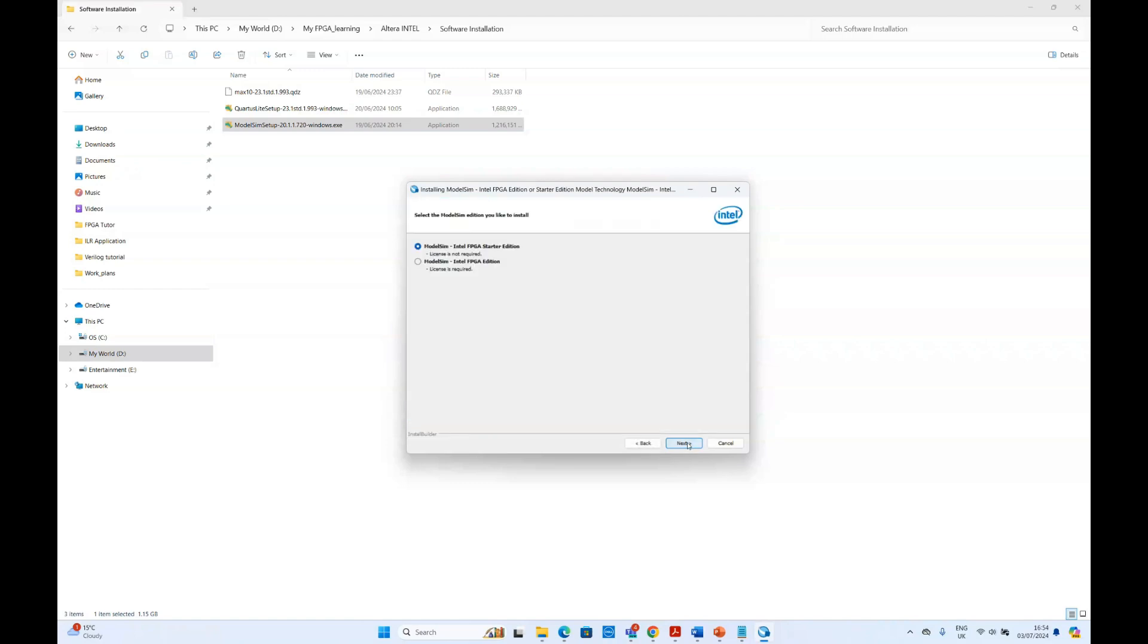Just click next and here, just remember to select the ModelSim Intel FPGA Starter Edition, as this is the free version of the software. For this, you don't require license.